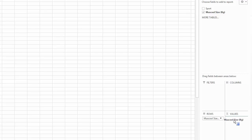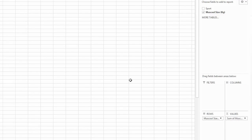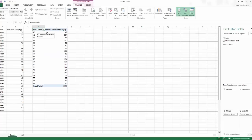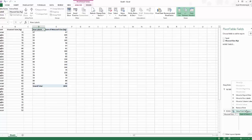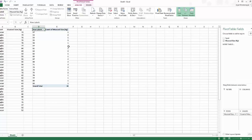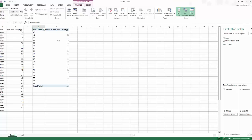Now we do the normal drag and drop — dragging Muscle Size into the Rows and into the Values as well. This gives us a frequency table. Right now it's showing the sum of the muscles, so I want to change that to Count, so I know the frequency or count that something has occurred within the data sample.